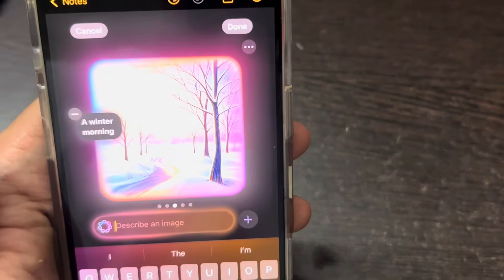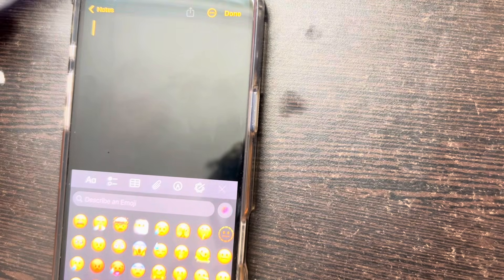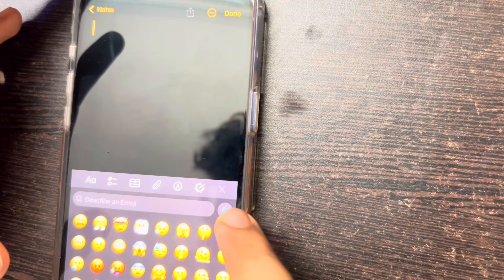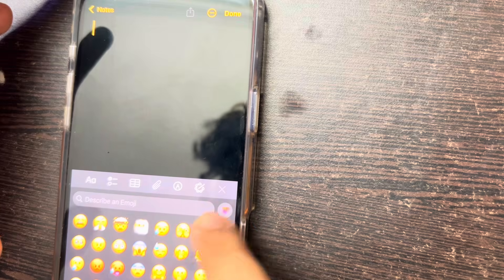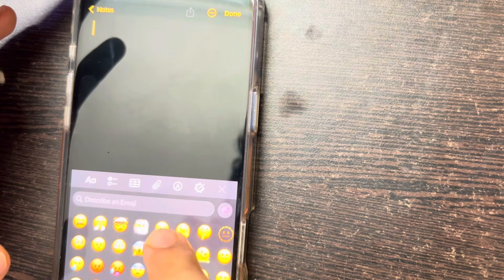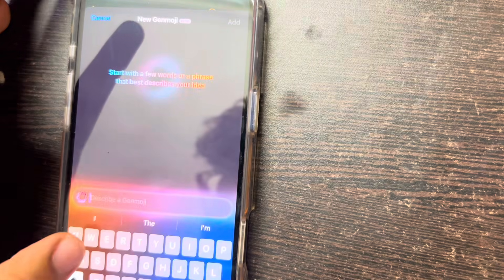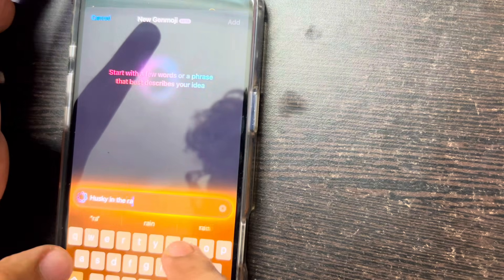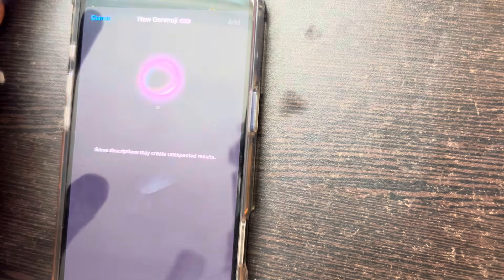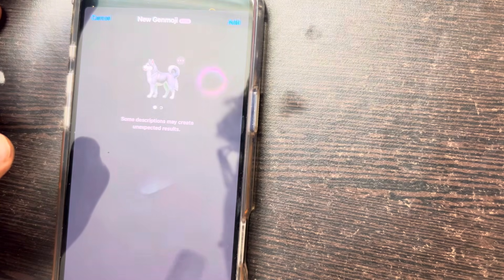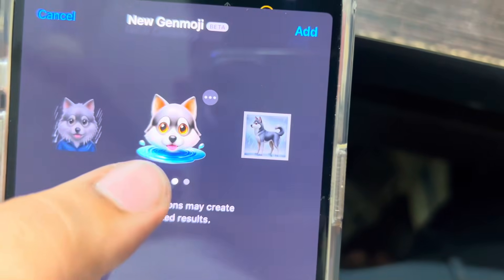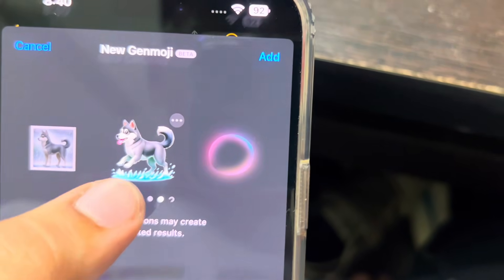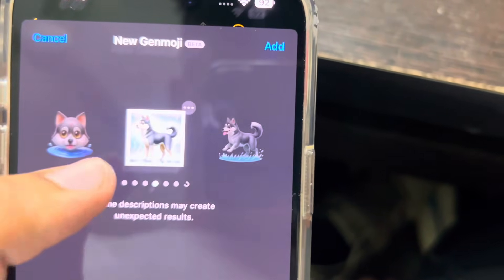Now we're going to talk about a feature that's been waited on for quite some time — ever since we heard about Apple Intelligence. It's the Genmoji feature. You can type in any prompt and create an emoji. Just come into the image section in your keypad, type in a prompt like 'husky in the rain,' search it up, and it will generate several emojis based on your prompt. It's a pretty cool feature and it's finally here.